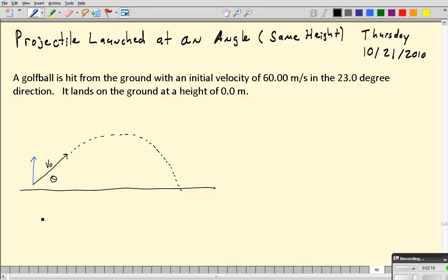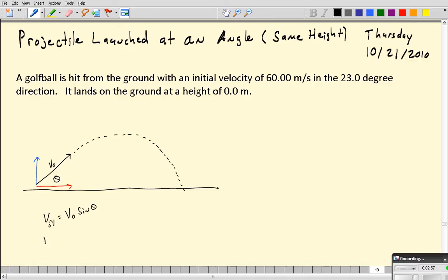The y component can be calculated using sine, so the y component of the initial velocity is going to be the initial velocity times the sine of the angle. Sine goes from zero to one, so when theta is zero degrees - launched horizontally - there's no y component. The biggest you can get is when theta is 90 degrees; the sine of 90 is one, so the y component equals the magnitude of the launch velocity. The x component of velocity is given by the cosine of theta: the initial velocity in the x direction equals v-naught times the cosine of theta.